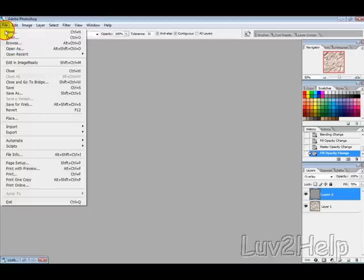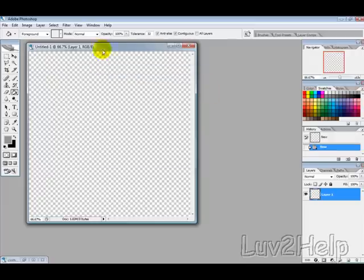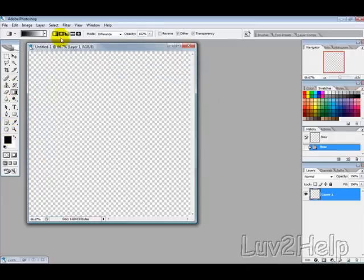The first thing we want to do is create a new image and I'm just going to make it 800x800, and then we want to select our gradient tool here. Select this option,